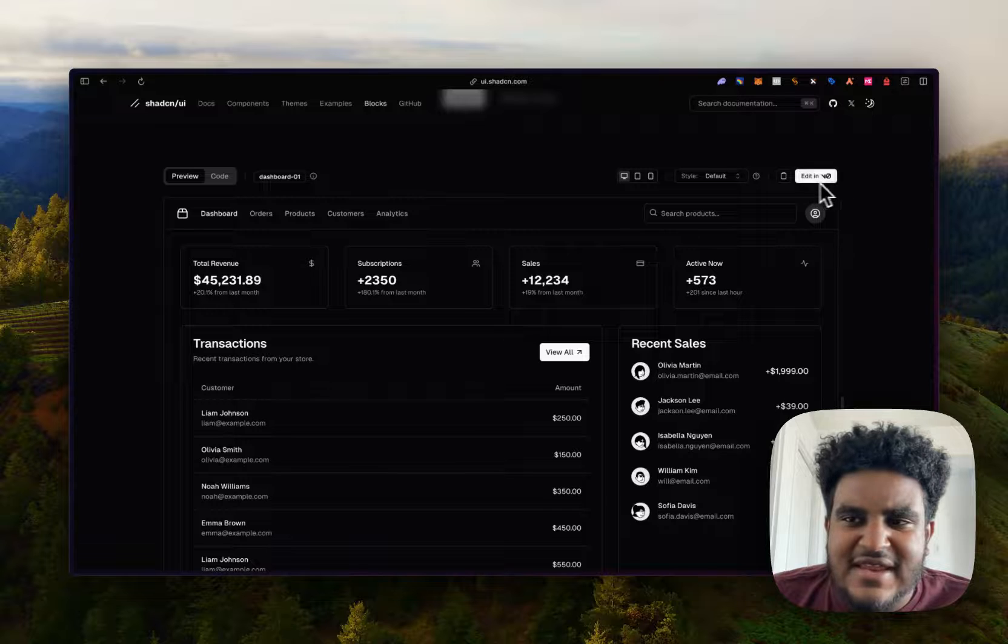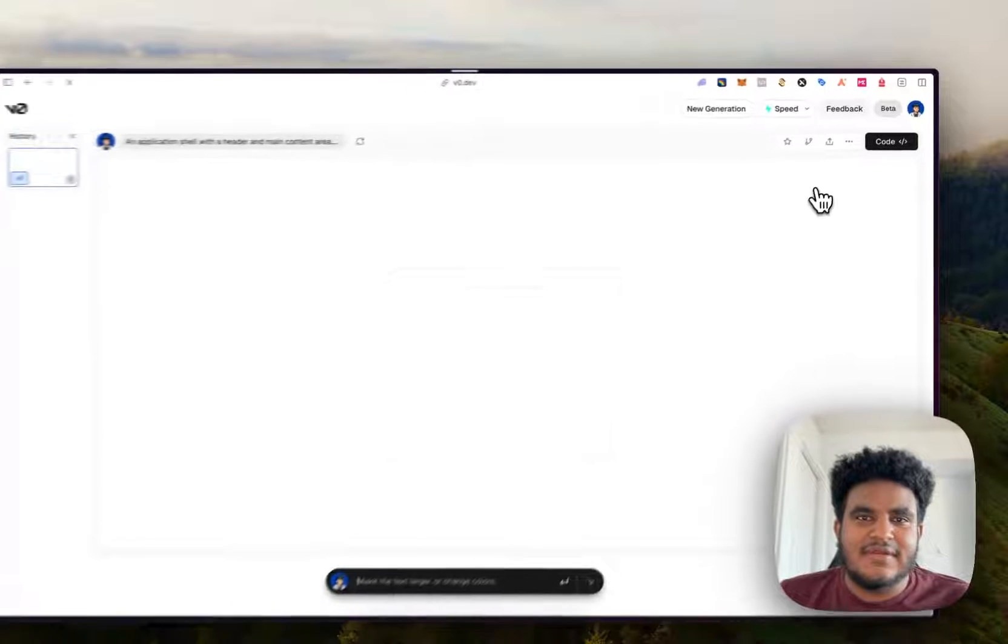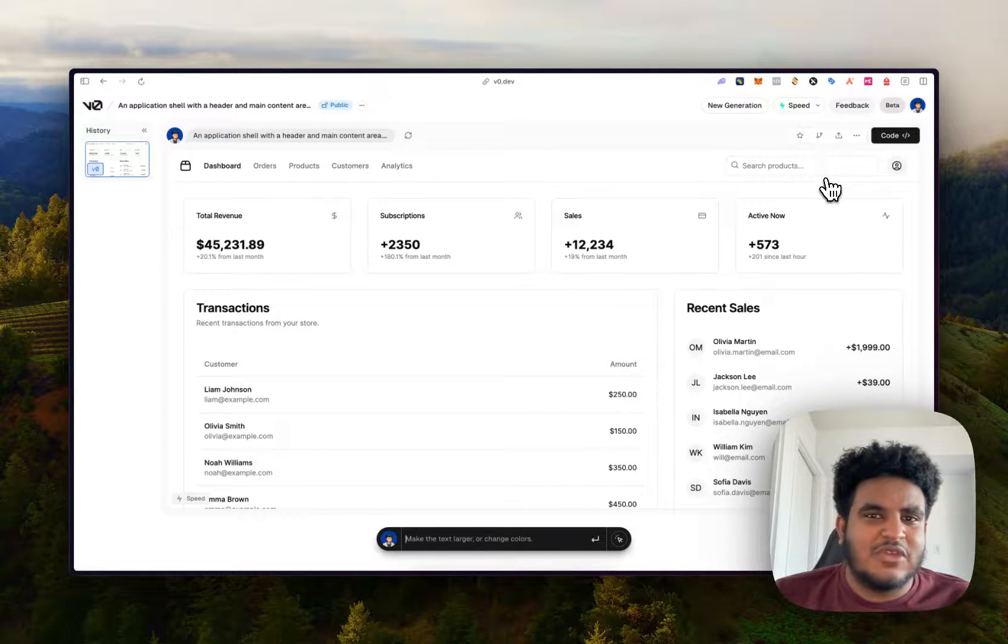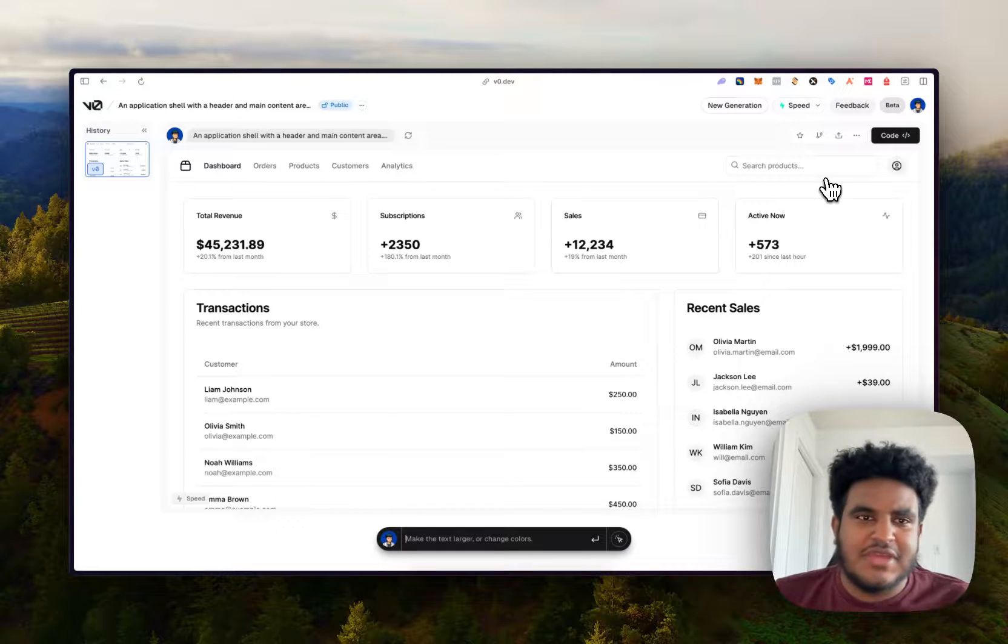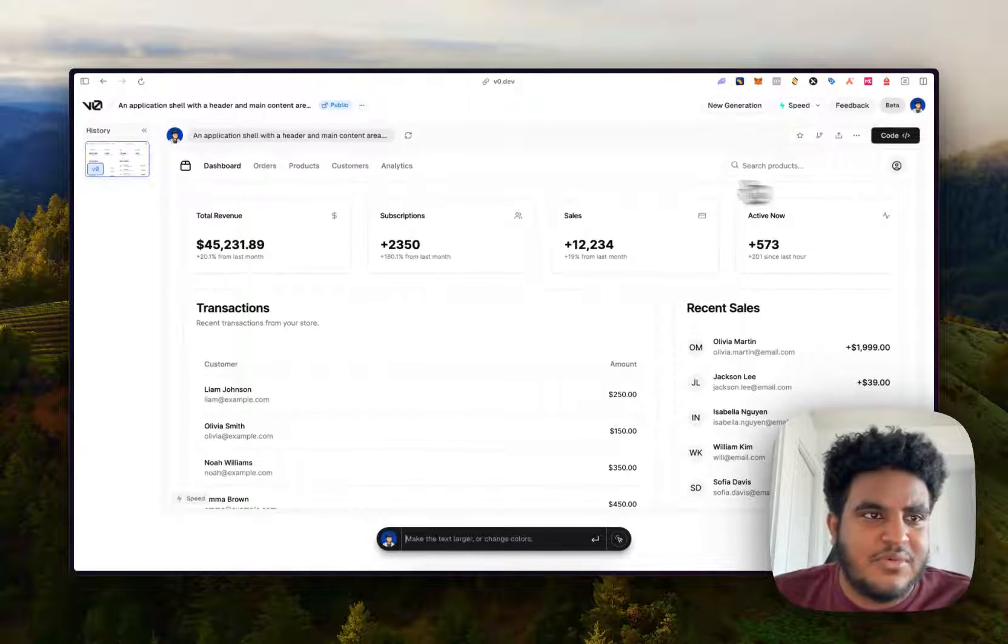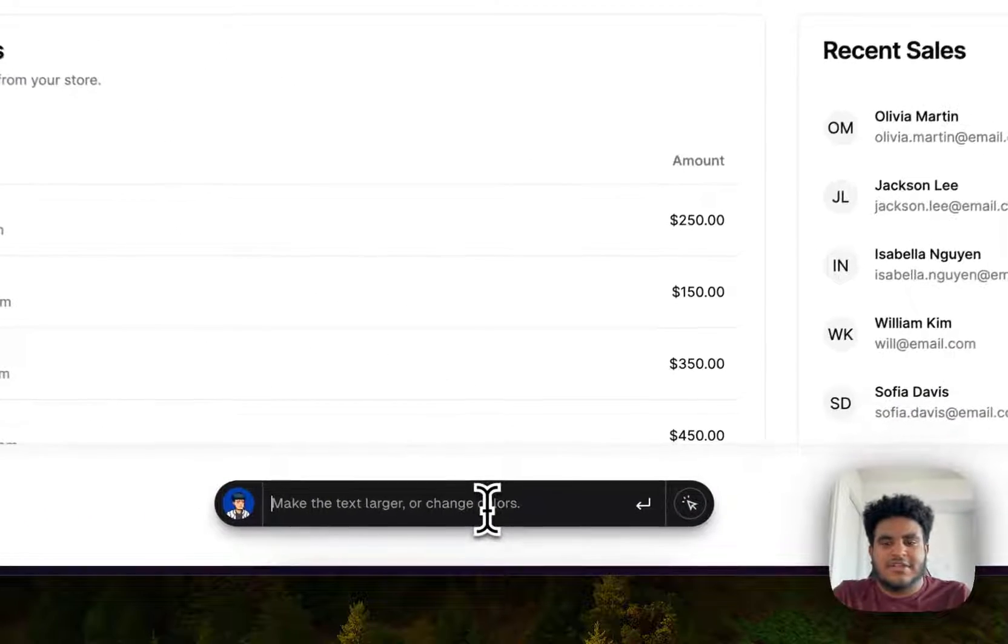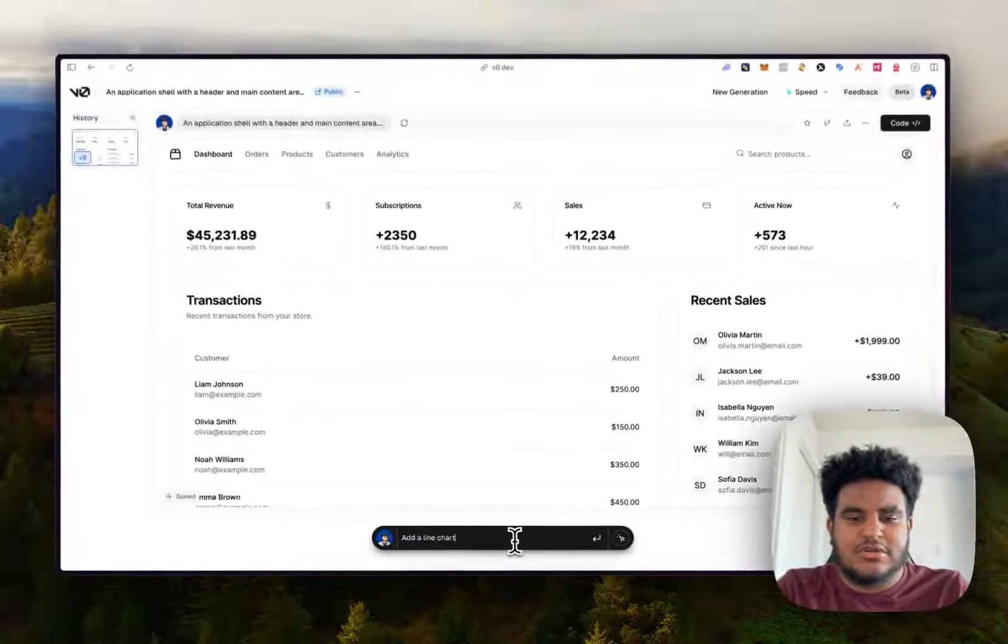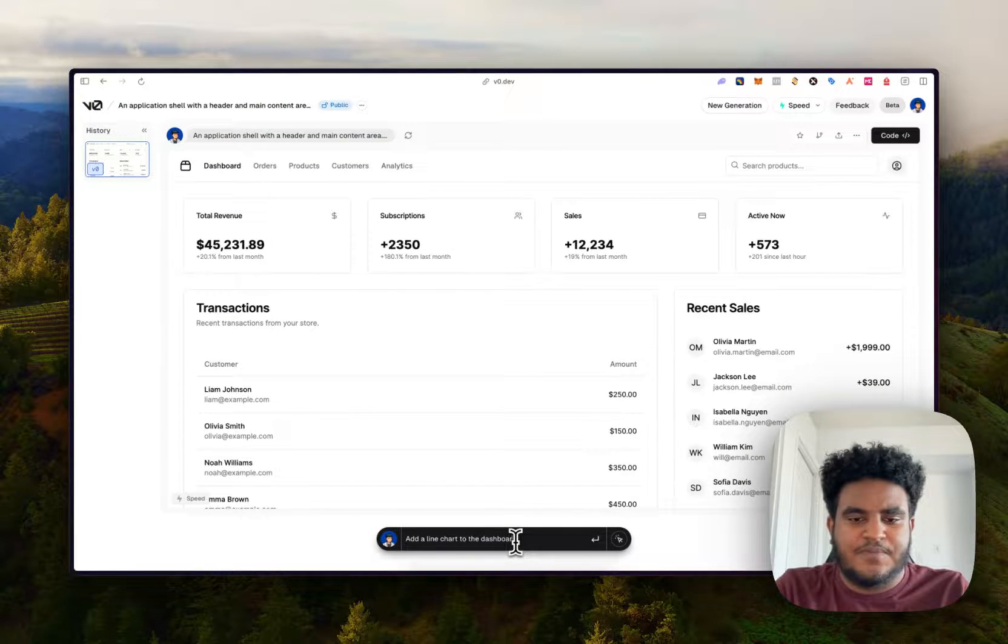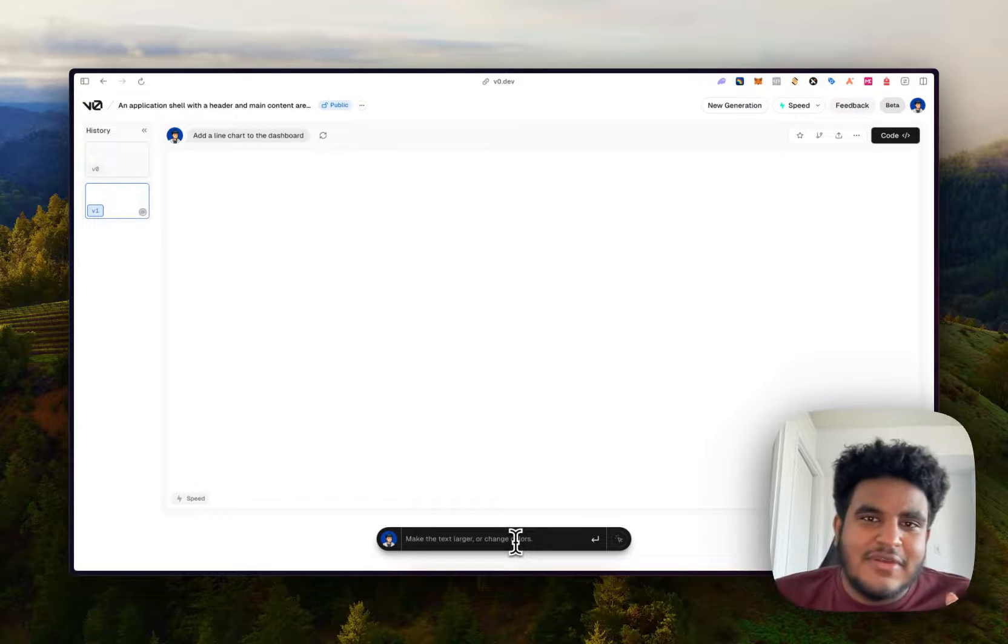And V0 is the AI website platform that Vercel is building that you can just prompt to create components or pages. Like for example, I'm on the V0 dashboard, I can make edits to this. So let's say, add a line chart to the dashboard.